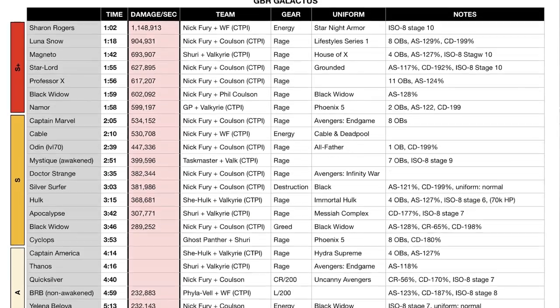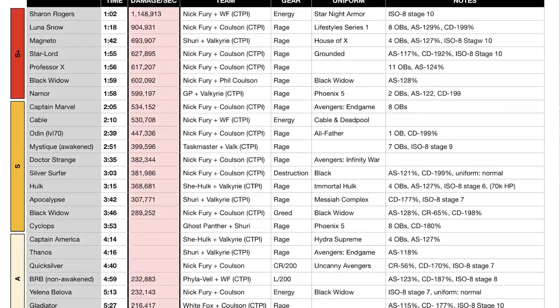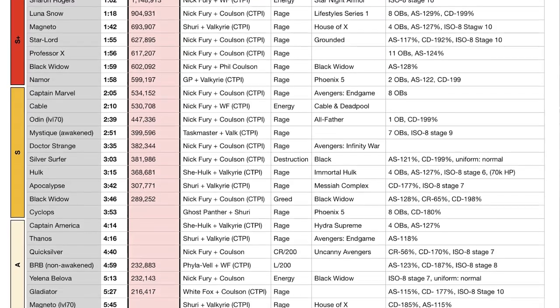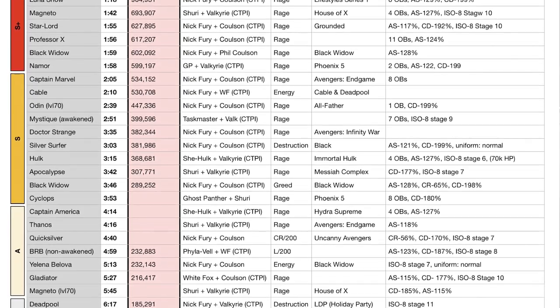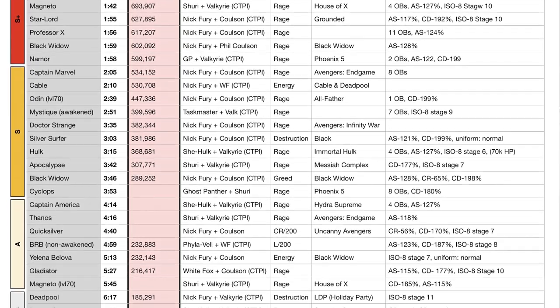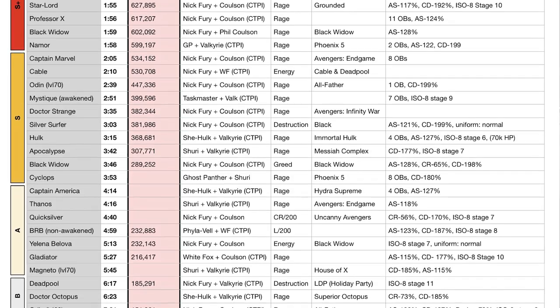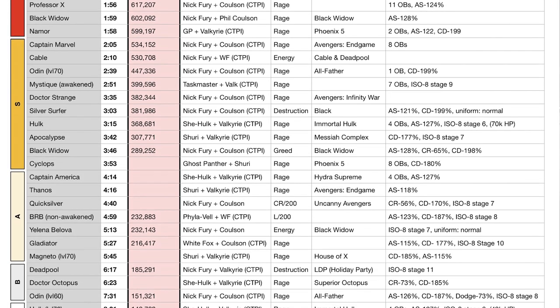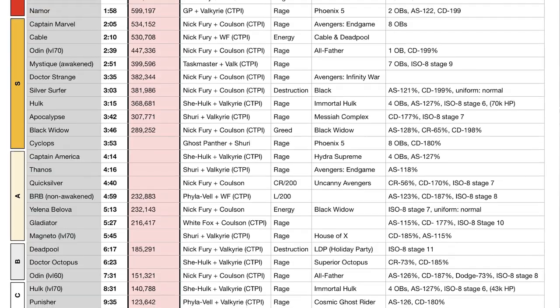Then of course we have the GBR chart. You guys already know about it, but let me know if you want any other additional information added.